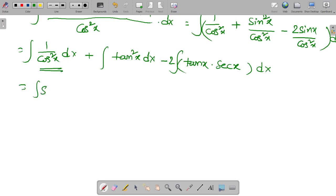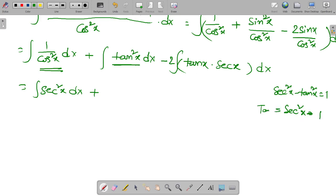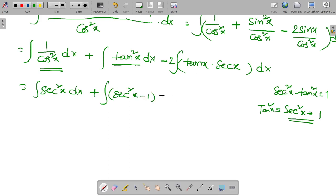The integral of 1 by cos squared x is the integral of secant squared x dx. For the tan squared x term, we use the identity: secant squared x minus tan squared x equals 1, which gives tan squared x equals secant squared x minus 1. So the integral of tan squared x dx becomes the integral of (secant squared x minus 1) dx.